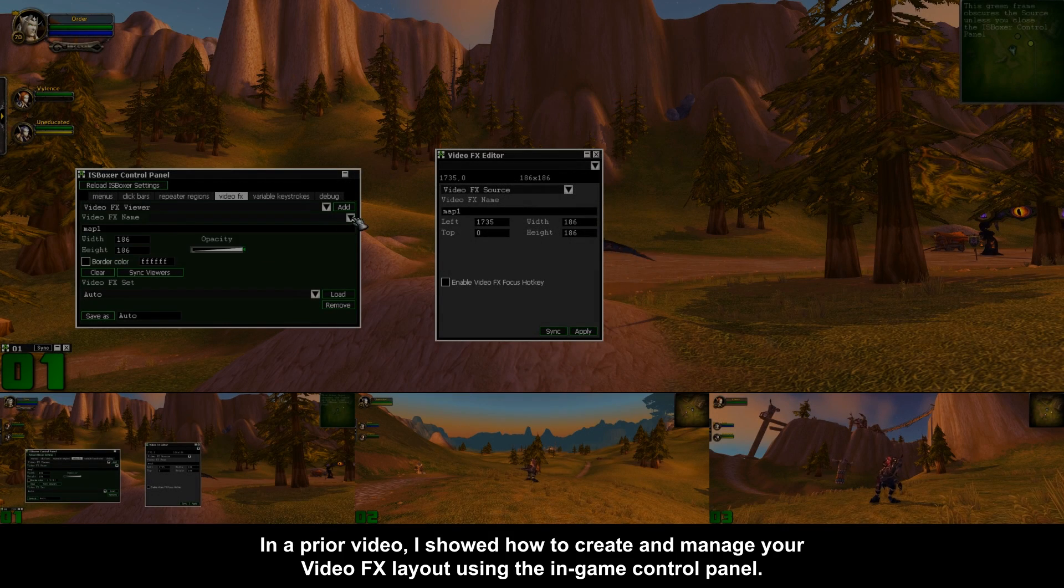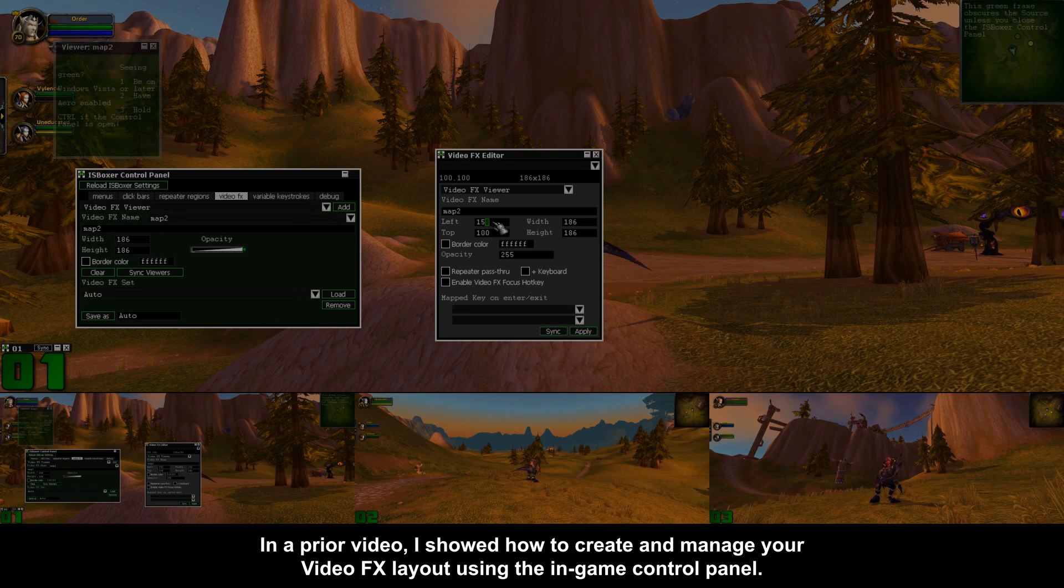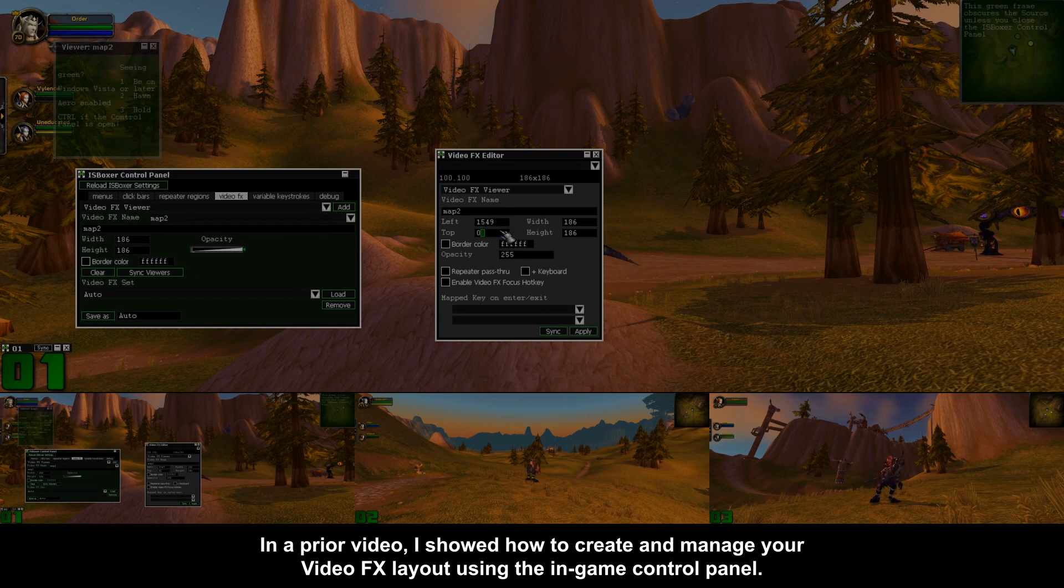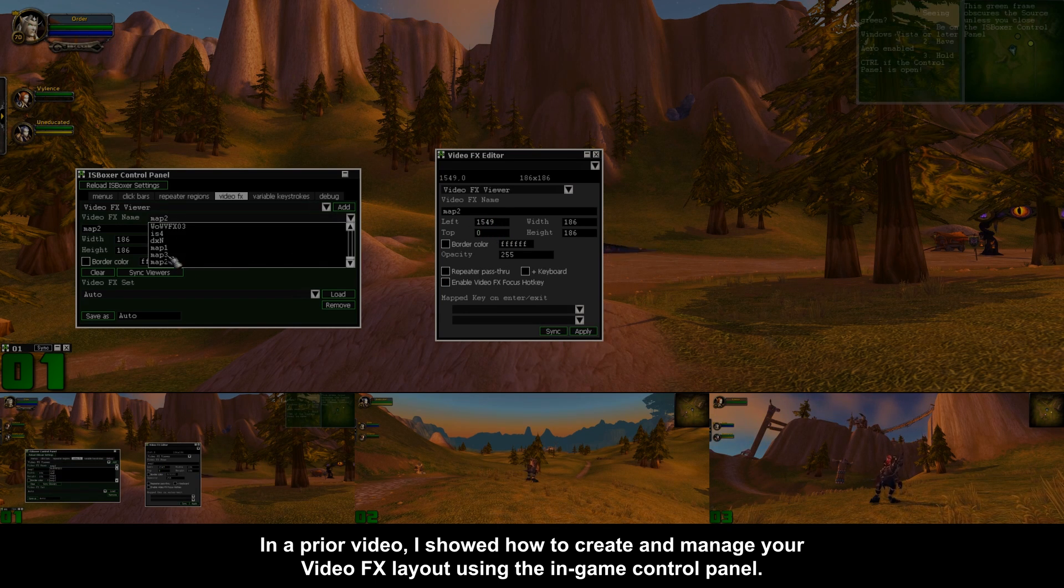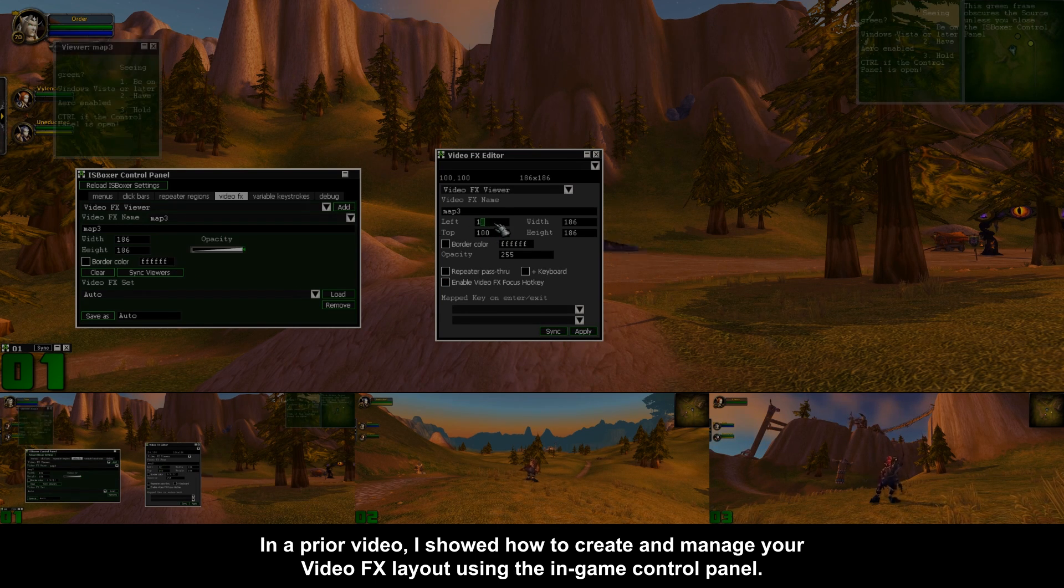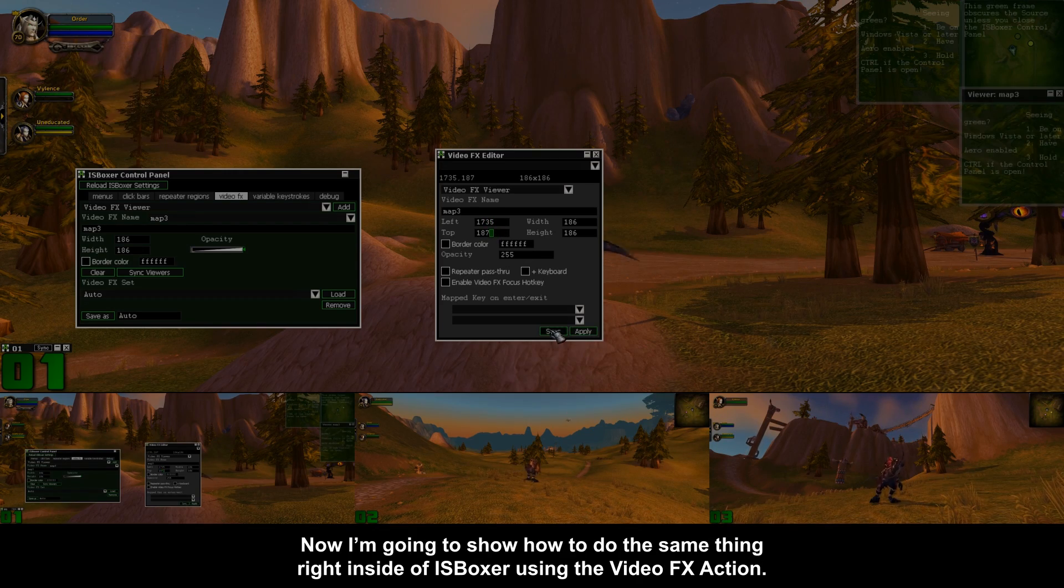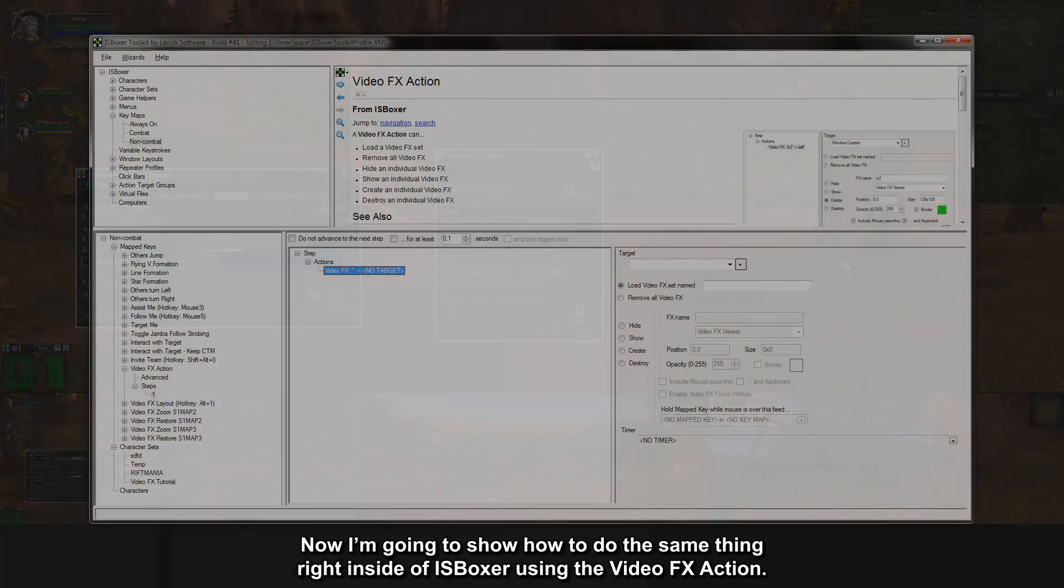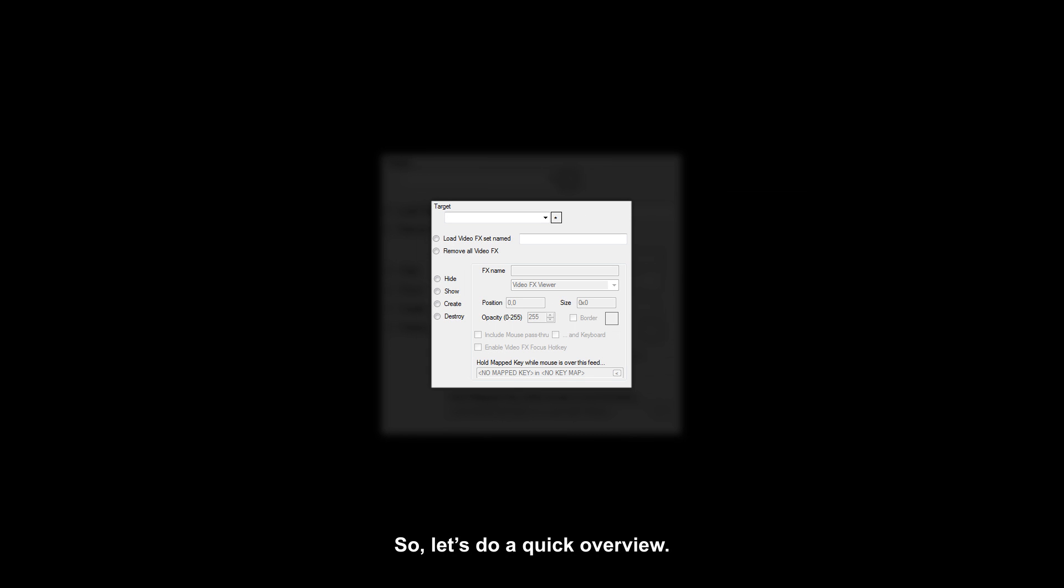In a prior video I showed how to create and manage your video effects layout using the in-game control panel. Now I'm going to show you how to do the same thing right inside of ISBoxer using the video effects action. So let's do a quick overview.